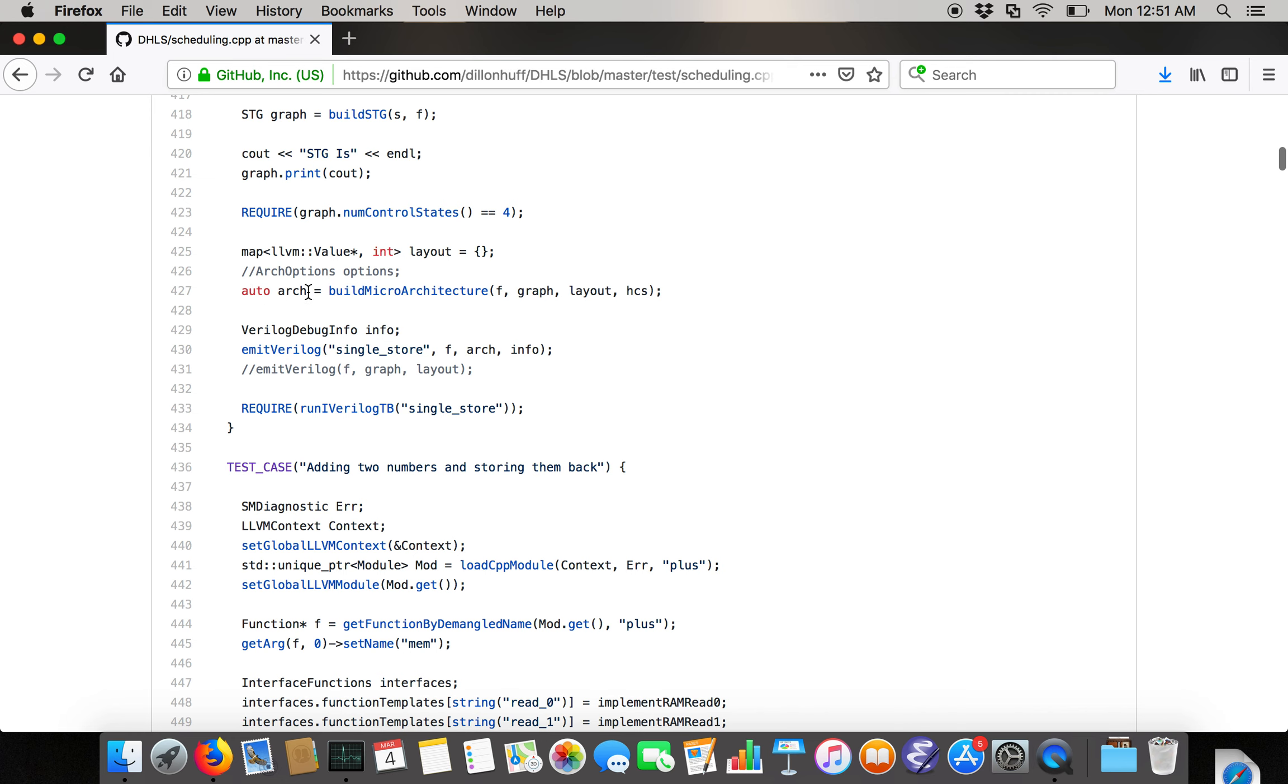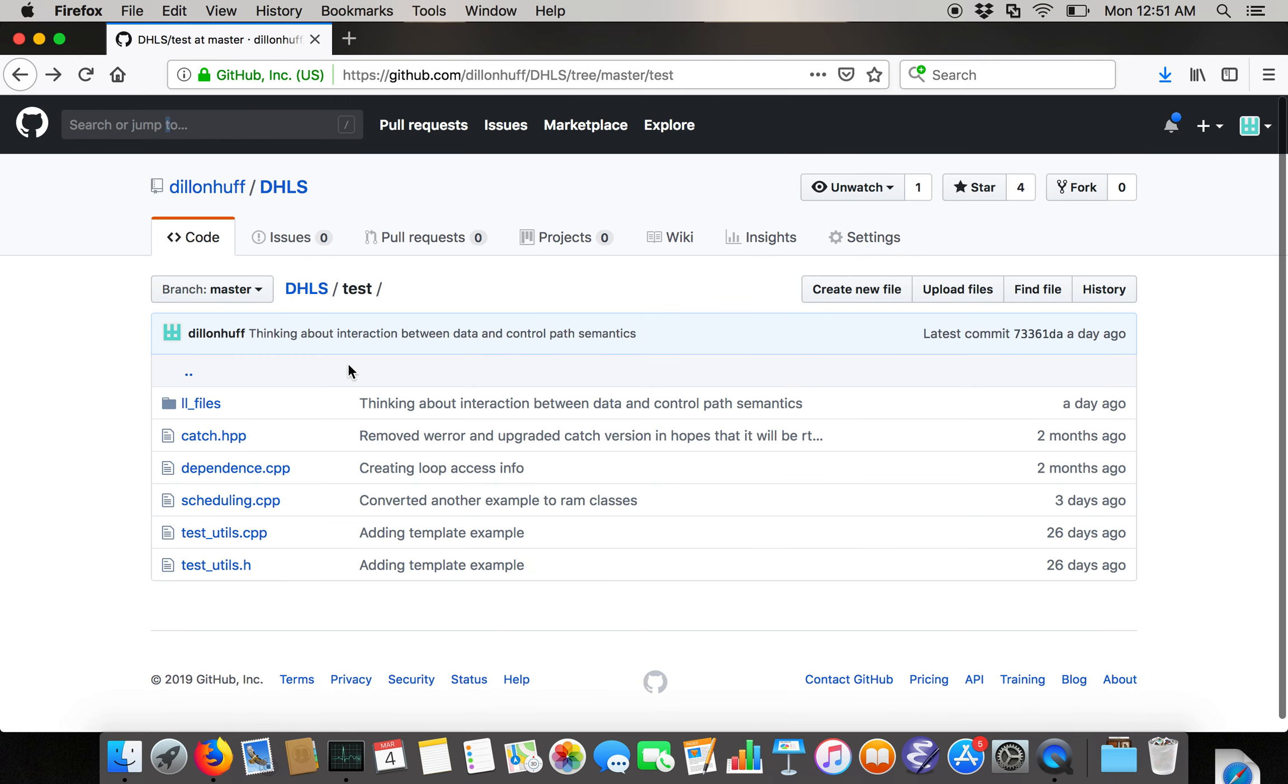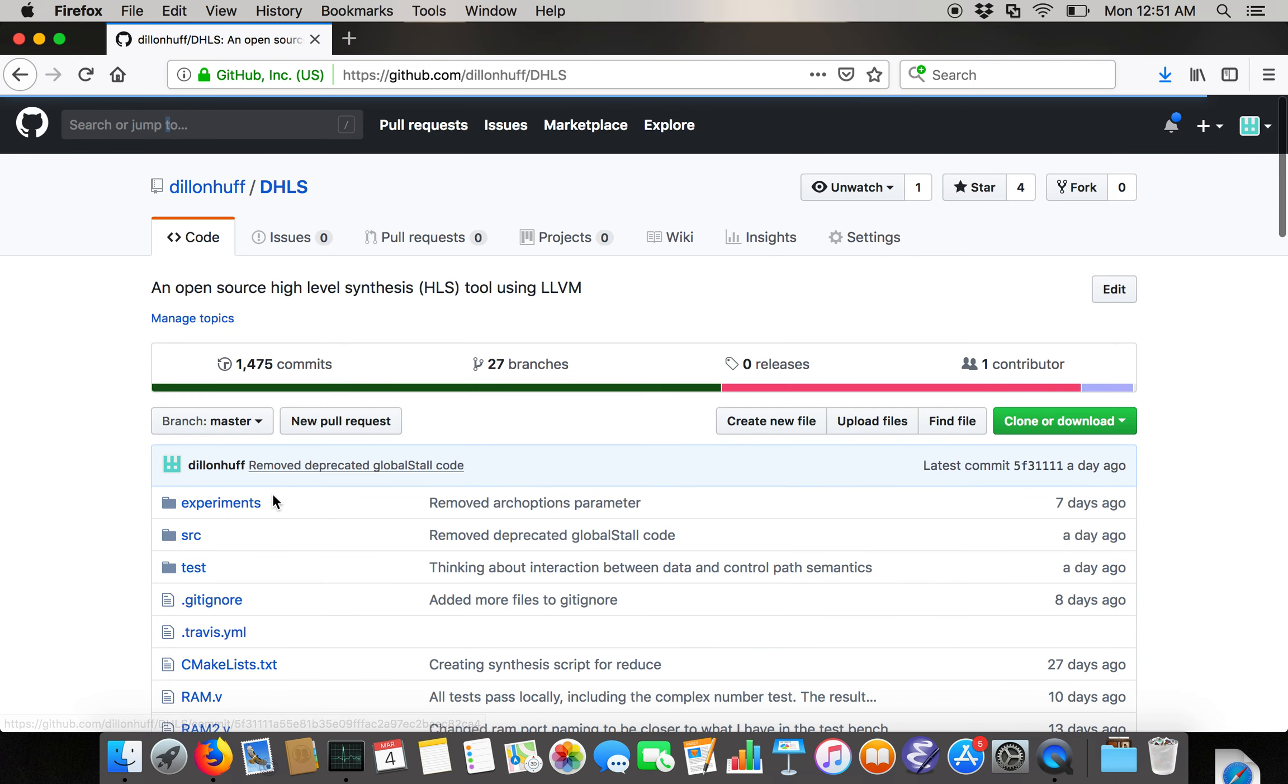STG stands for state transition graph, which is just a more explicit representation of a finite state machine. We print it out, do some more unit tests, and then we build the microarchitecture, which basically takes the STG and makes it even closer to a standard hardware description language. As the last step, we emit Verilog from the microarchitecture to the file single store.v. That's pretty much what the test benches look like in the general flow of the tool.